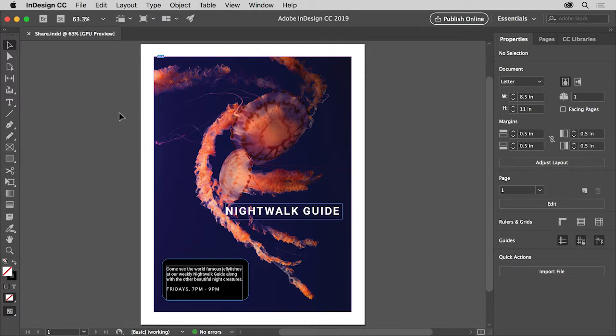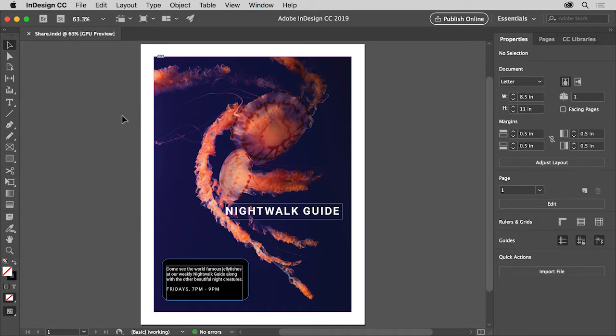Now if you place graphics into your InDesign project, by default they are linked to an original graphic file outside of InDesign. You'll need to send any linked graphic files with the document like this image of the jellyfish.